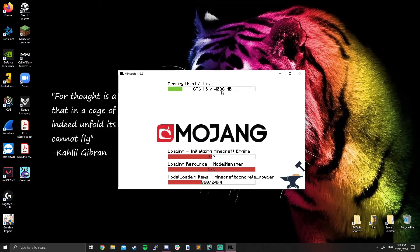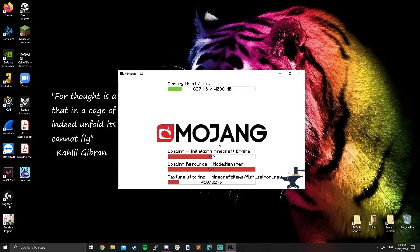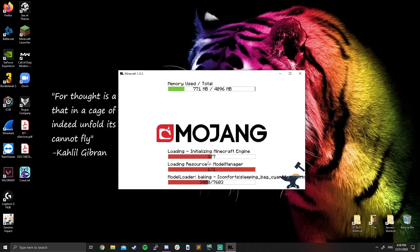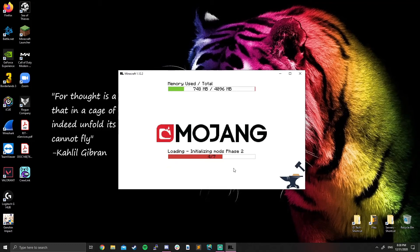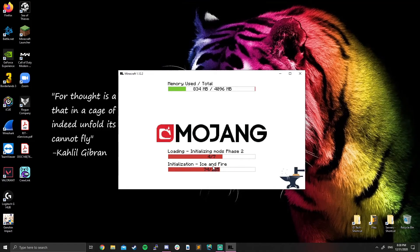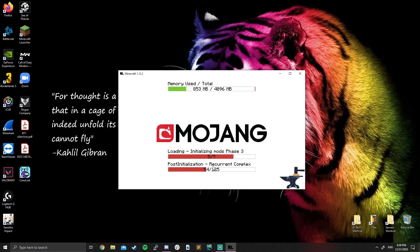However, four gigabytes or four thousand megabytes should be enough. And you just let all this stuff load. It's loading up your mod packs, setting everything up. And once it's done, it'll launch RLCraft for you.